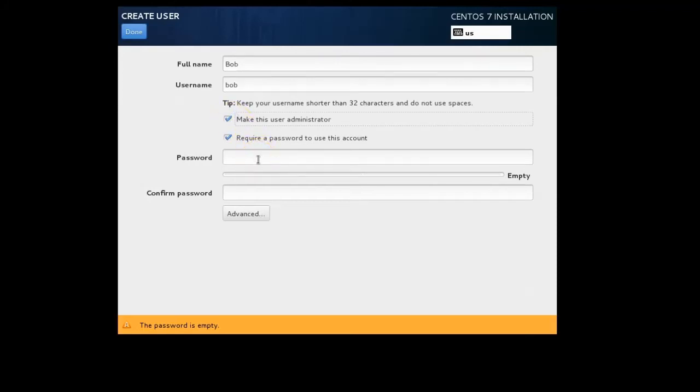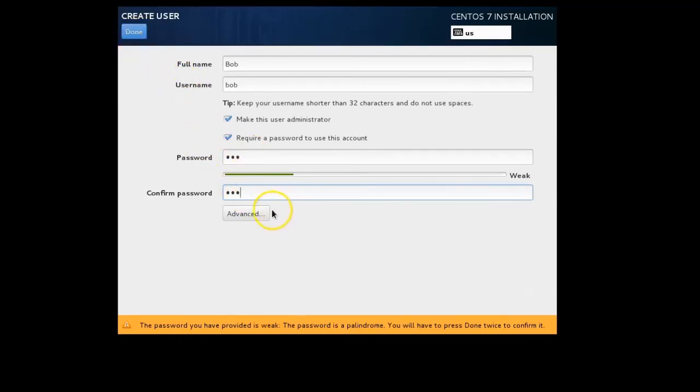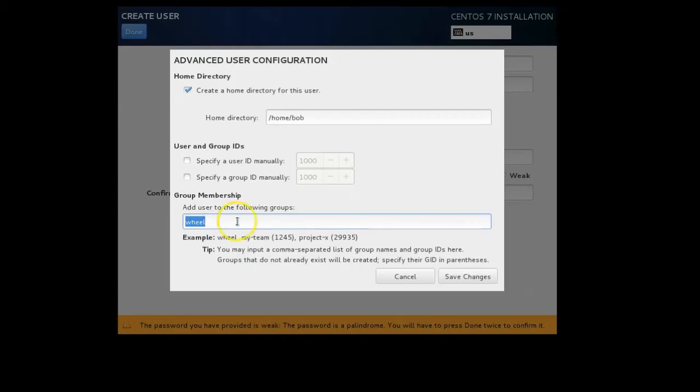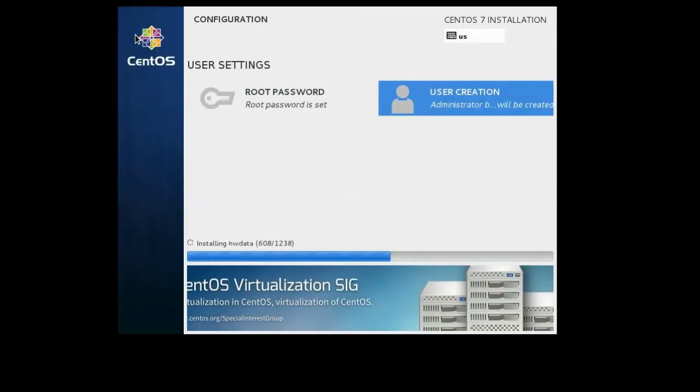Normally I wouldn't want to make all the users administrators, but I will make this user administrator. Once again I'm going to create a password, so I'll make his password Bob. I will then click Done. One thing we have here is I could also at this point, instead of just creating user accounts, click Advanced and manually set up other things. The wheel group is usually for people who are part of the administrator groups. I'm just going to leave it alone and click Done, and Done twice because it's a weak password. At this point all I have to do is just wait for it to finish installing the operating system.